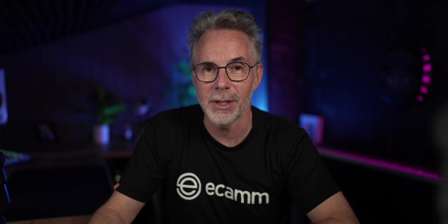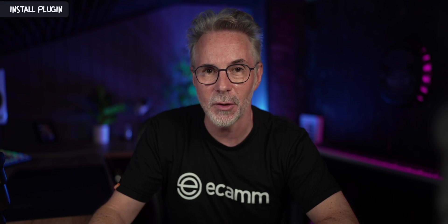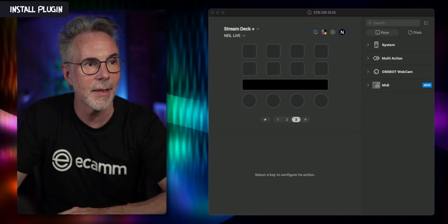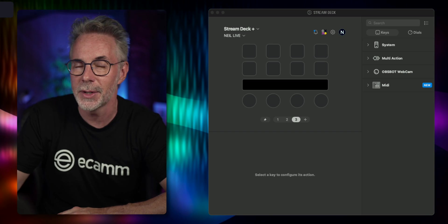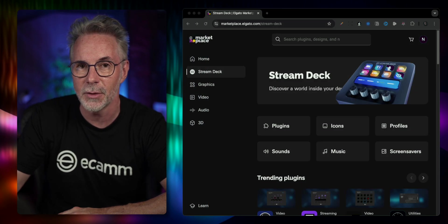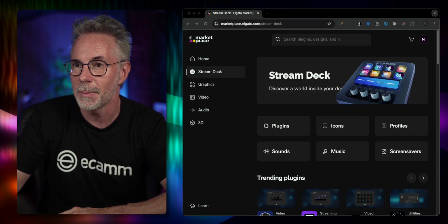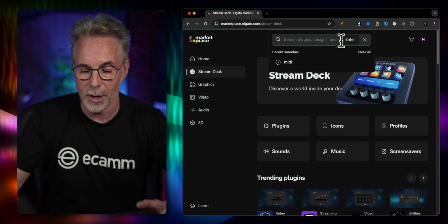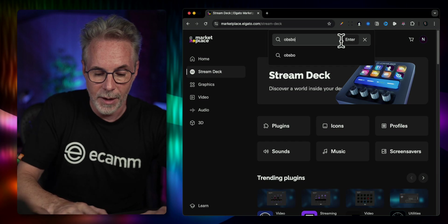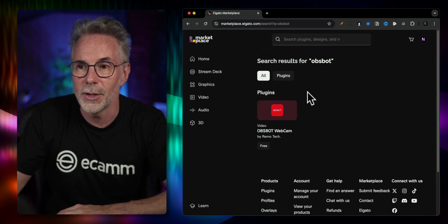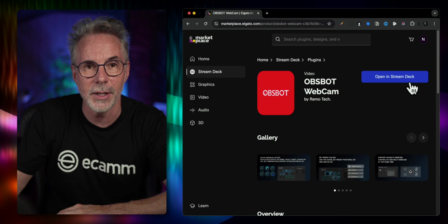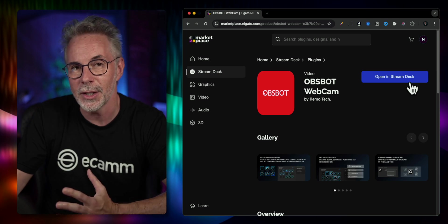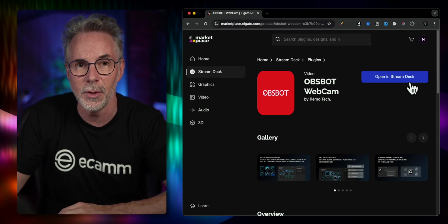To get started, all you will need is the OBSBOT plugin from the Elgato Stream Deck marketplace. You can get that by clicking on this icon — it's going to take you to the marketplace where you type in OBSBOT and download this plugin. Hit 'Open in Stream Deck' and it's going to install it straight away.